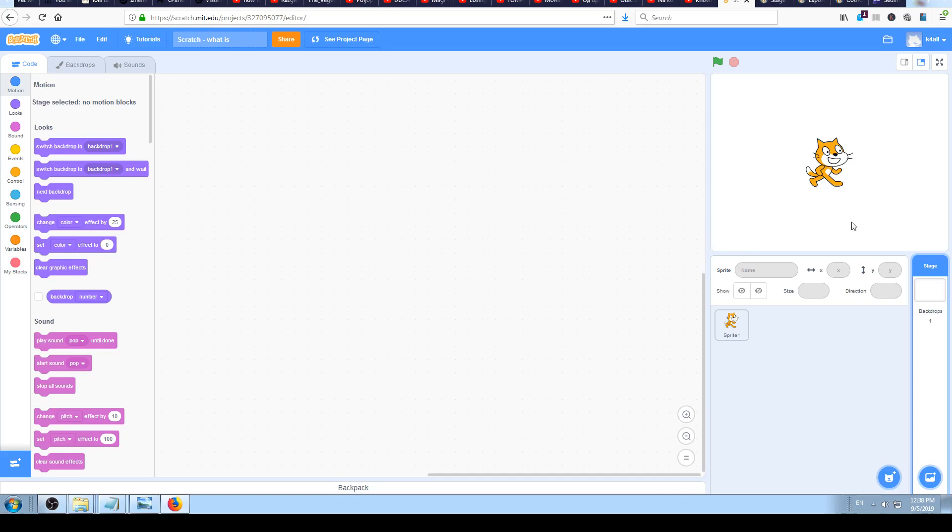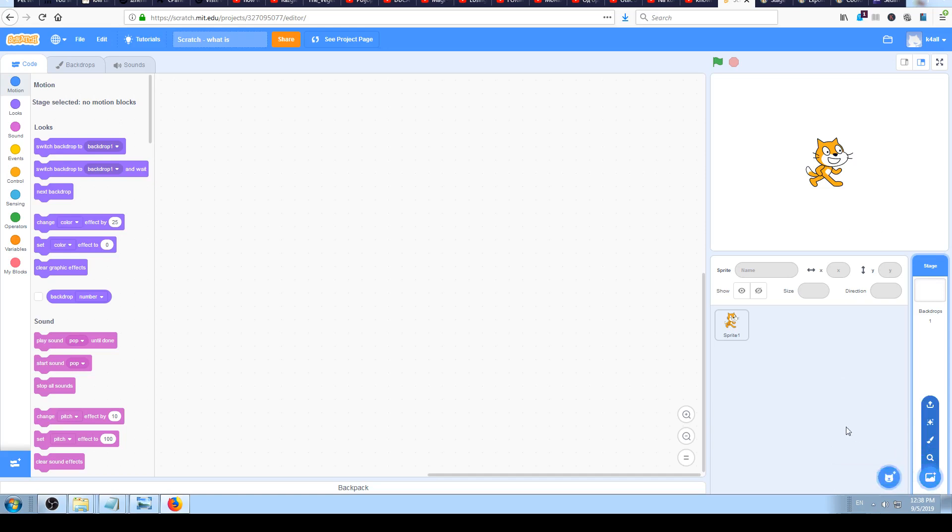As I said in the start, from the start the stage is white and nothing is drawn behind the cat, it's all white and blank. But if you want, you can click here on choose backdrop and choose something else as a background for your stage. I'm not going to do that, I will do that in some later video.